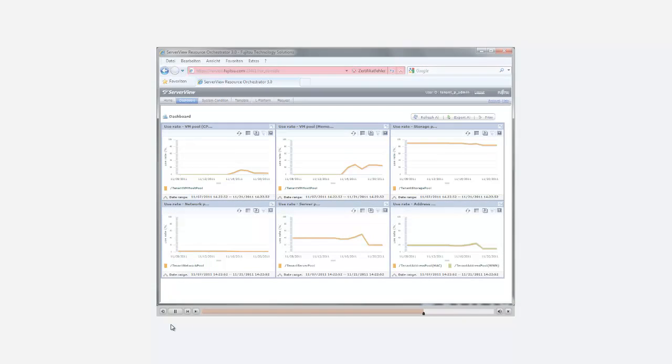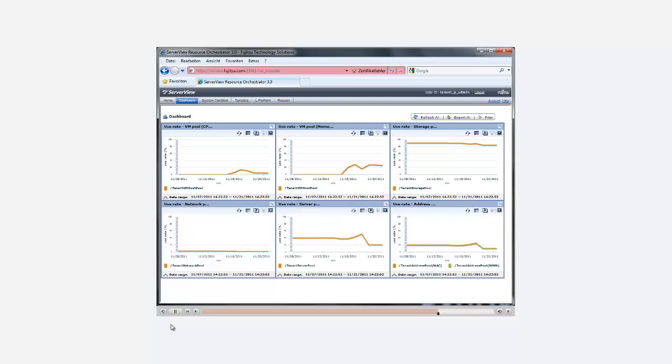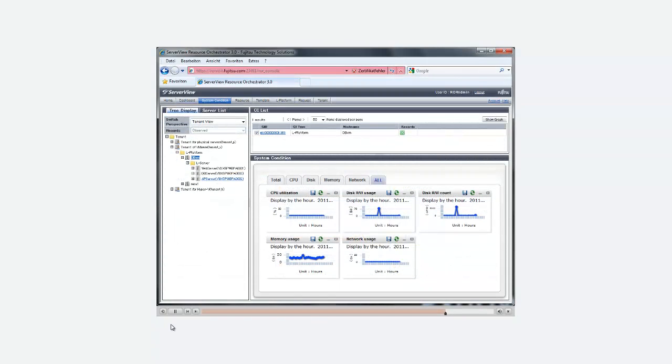During operation, ServerView Resource Orchestrator Cloud Edition provides various options to get information about the IT infrastructure in use. From the self-service portal, the IT administration can launch a dashboard giving them an overview about the state of resource allocation in the various resource pools. Another graph presents users with specific information about critical performance parameters of running servers.